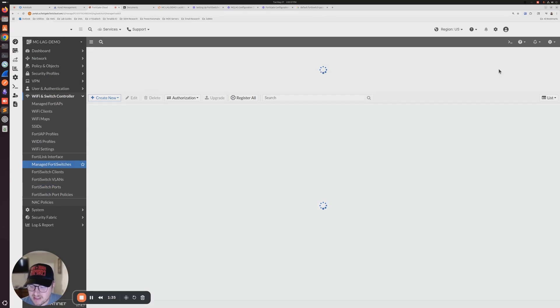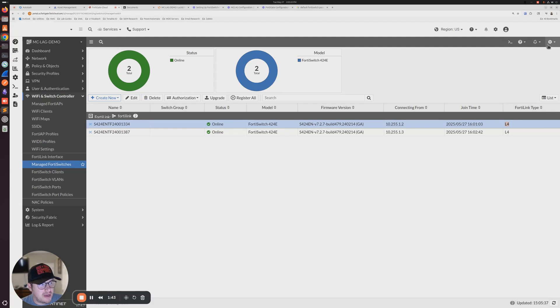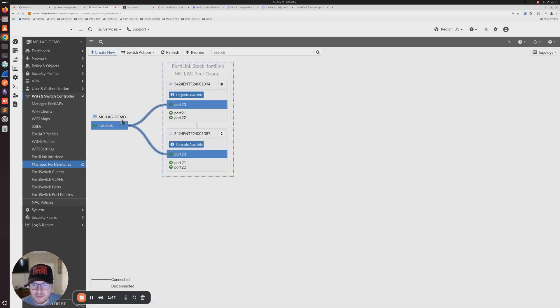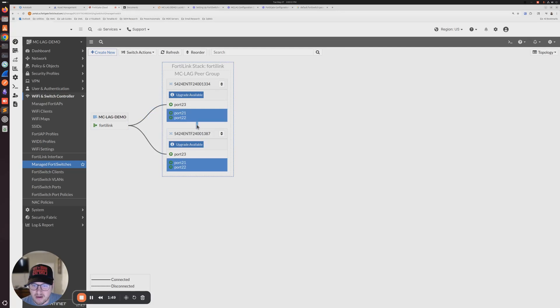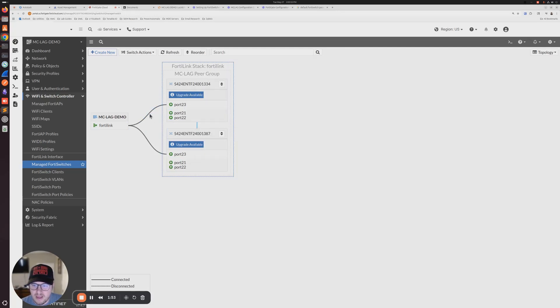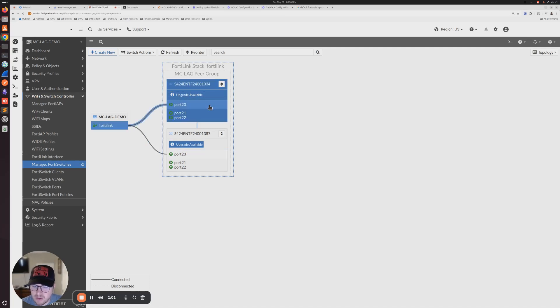If you have list selected here, it doesn't really give you any indication that it's an MCLAG, but I like to check this topology view right here. And we can actually see our MCLAG links right here, ports 21 and 22. Each switch has a connection to our FortiGate, and we can see now that they are an MCLAG peer group. It looks like we're in business.